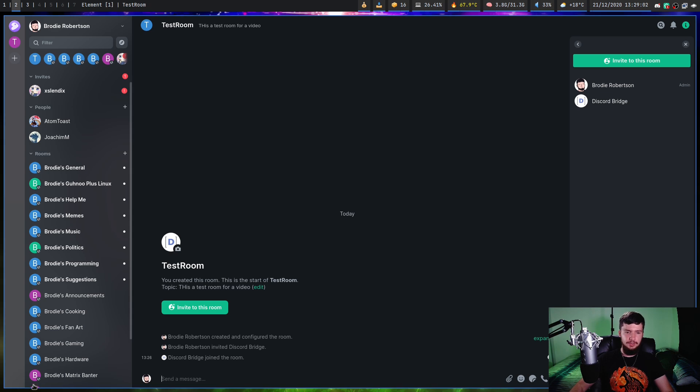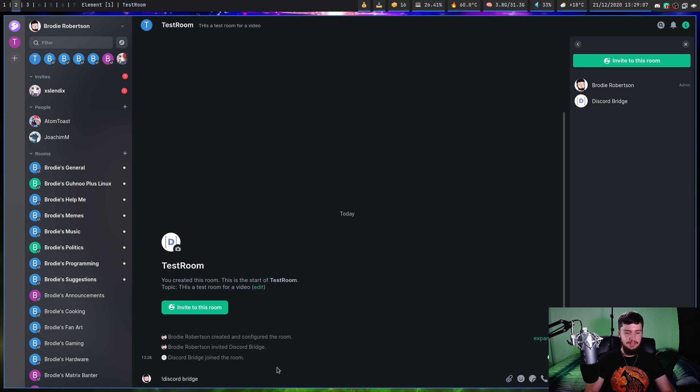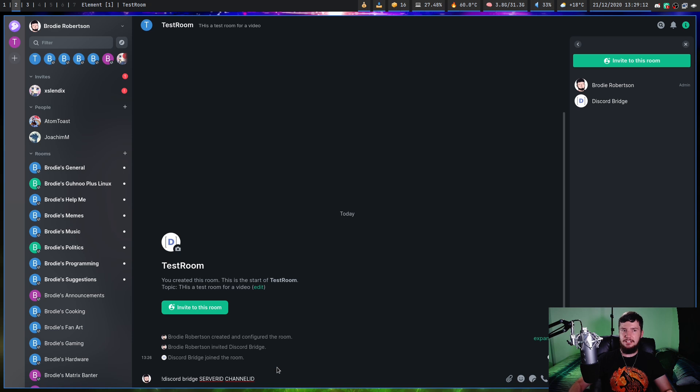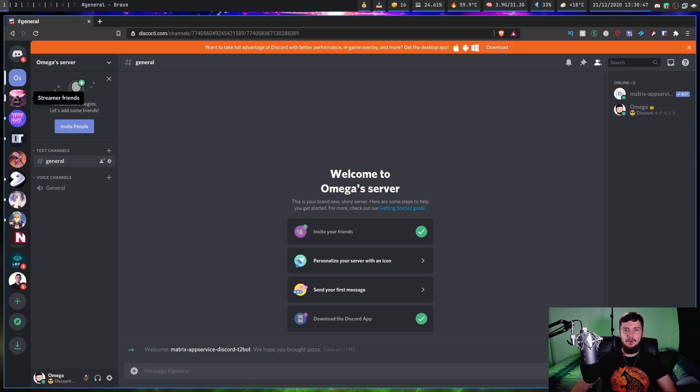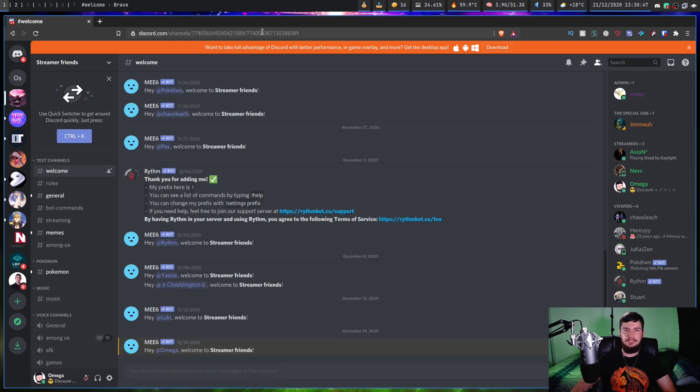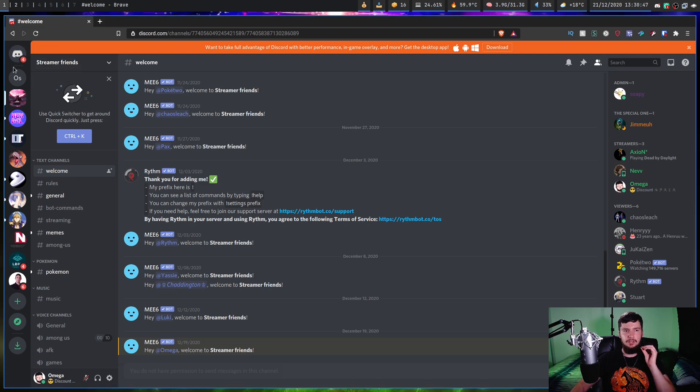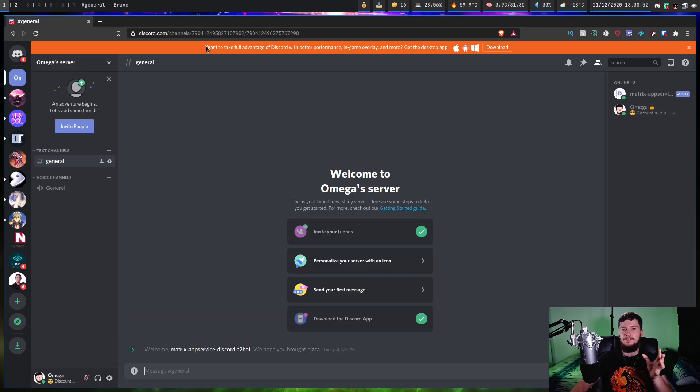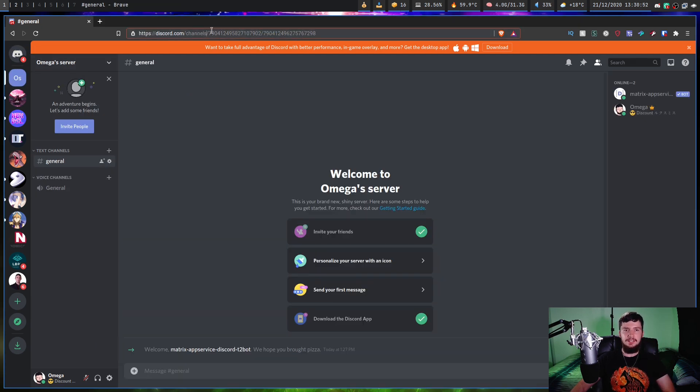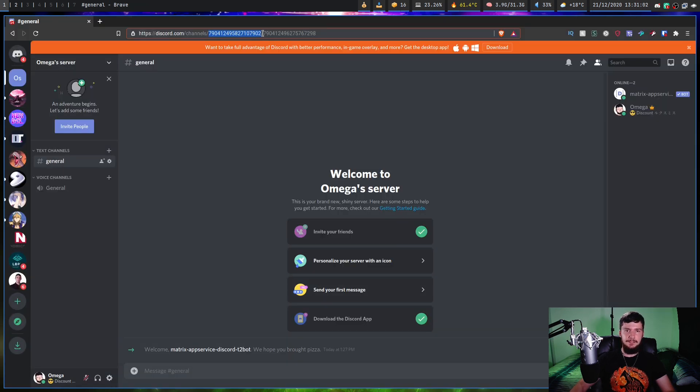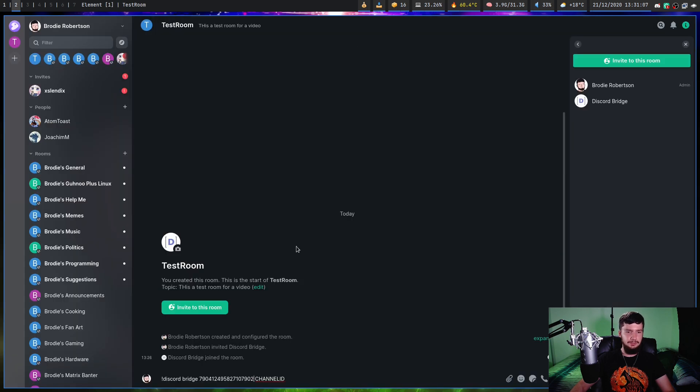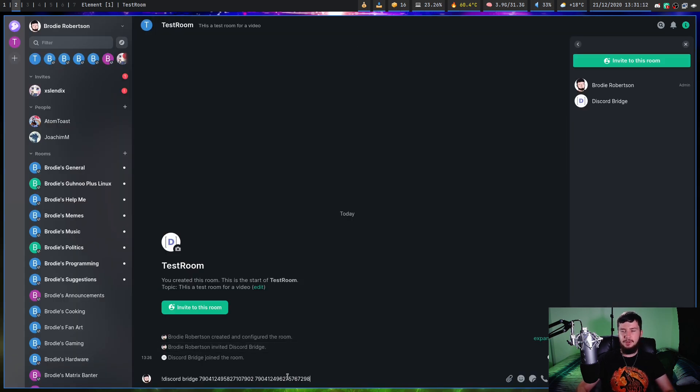Back over on Matrix, what we need to do is run the command Discord bridge, and then we need the server ID and the channel ID as well. The way we get the channel ID and server ID is fairly simple. If we go over to the web Discord client, when you click on any channel in Discord, because it's a single page application, it's going to modify your URL. Right after the slash after channels, this is the server ID. If we take this ID and paste it in the server ID spot, and then we take the next ID after the next slash, that is the channel ID. If we take that one and replace the channel ID with that, and run this command, it should now give us a prompt over on Discord.